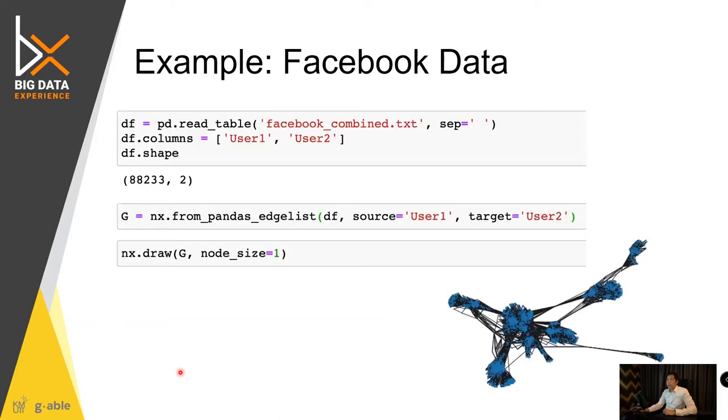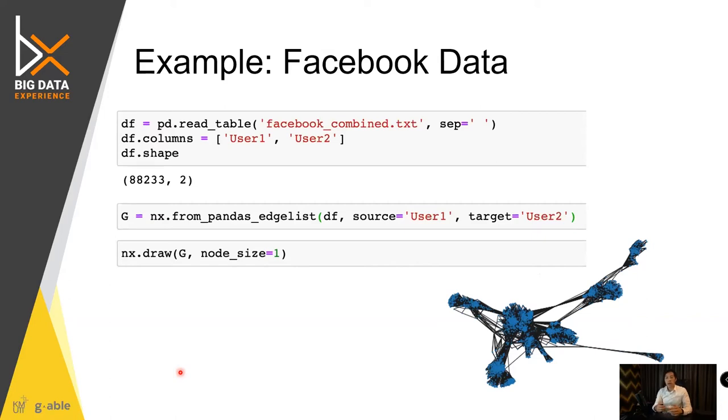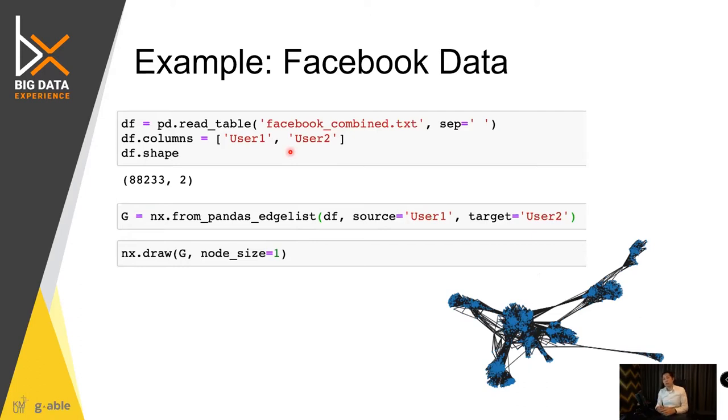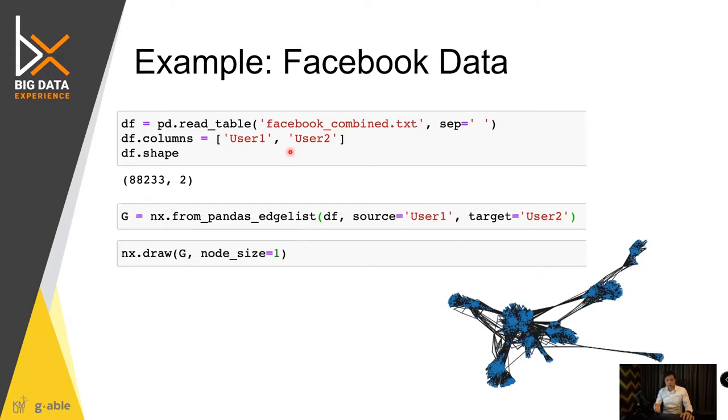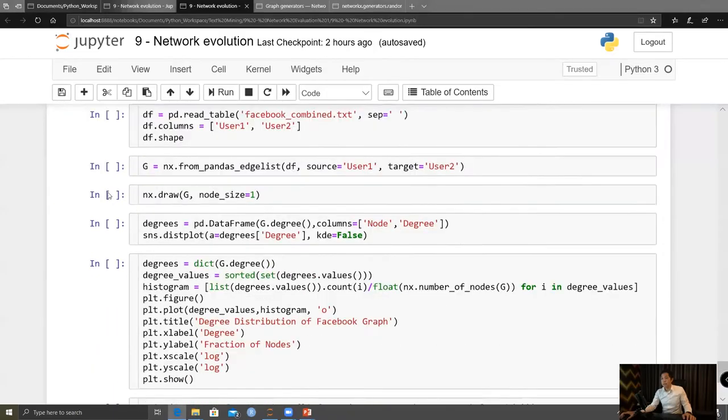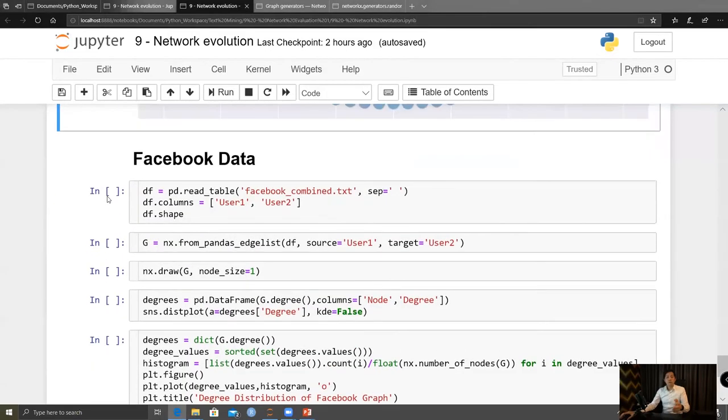All right, almost done. Let's take a look at the Facebook data that we have. In a couple more of the following slides, I used the existing Facebook combined data and then take a look at its properties. Let's switch to that.